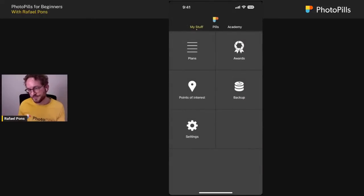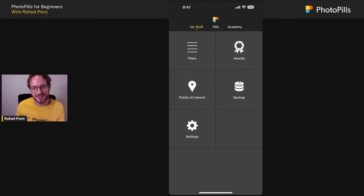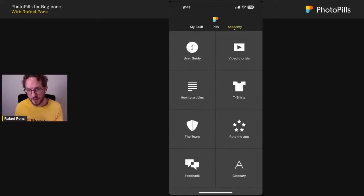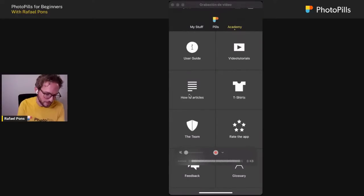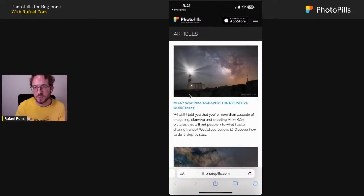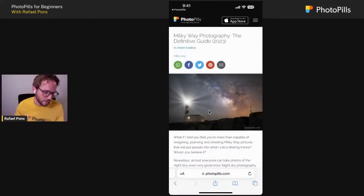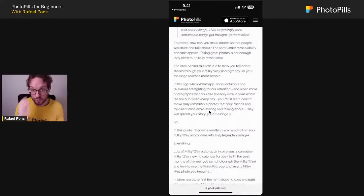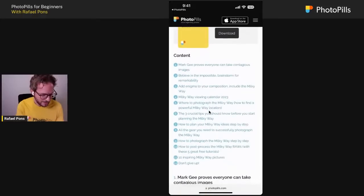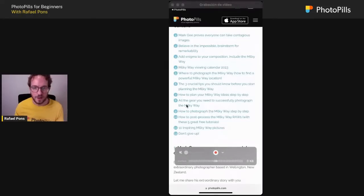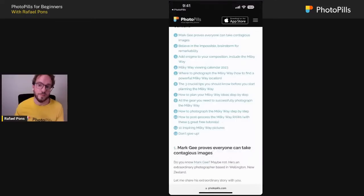It's very important to know how to use the Academy section to find the information you need. The most important button for me is the How-To Articles. If you want to plan a Milky Way shot but forgot how, go to the articles, find the Milky Way Photography Guide. The guides will walk you through the whole process — inspiration, planning, gear, camera settings for the Milky Way, and even videos on how to post-process the Milky Way afterwards.